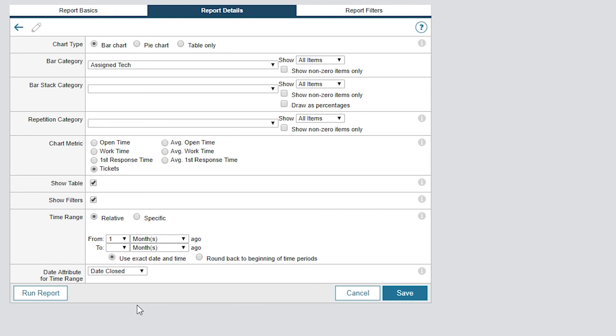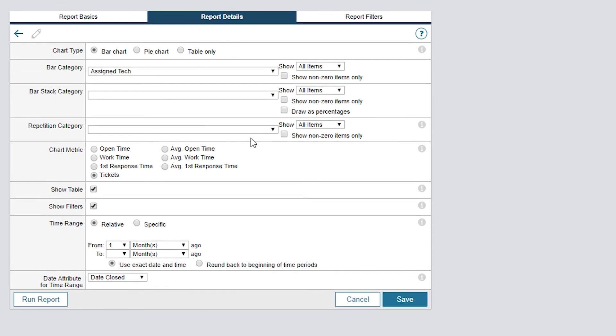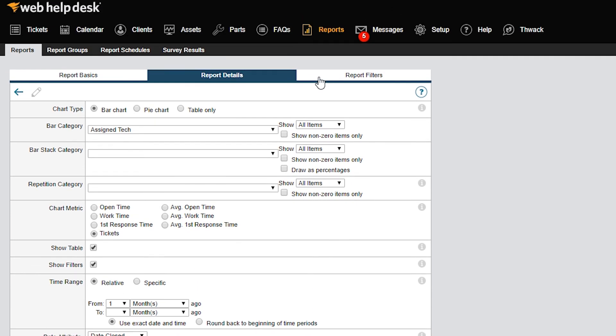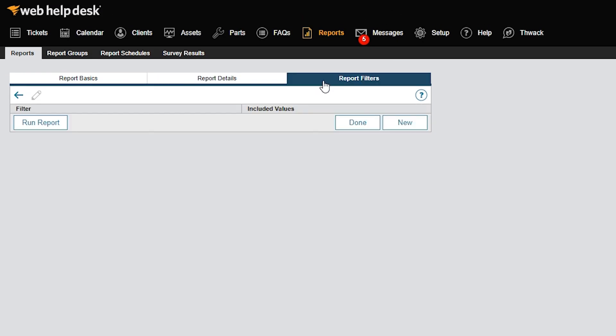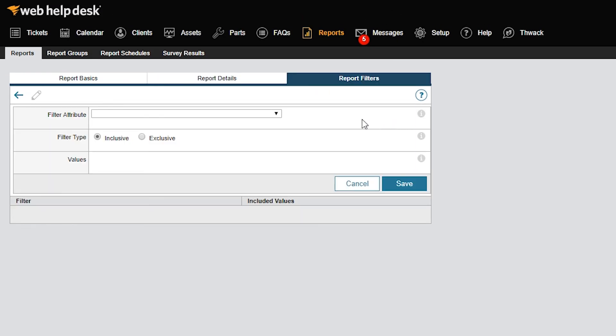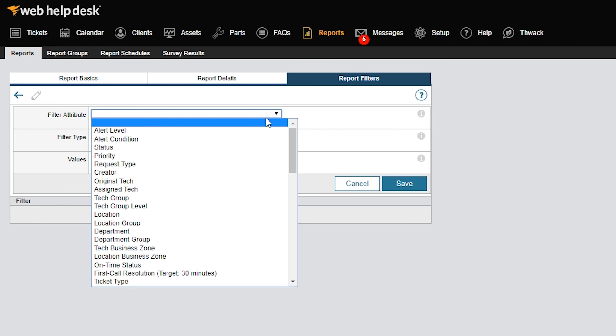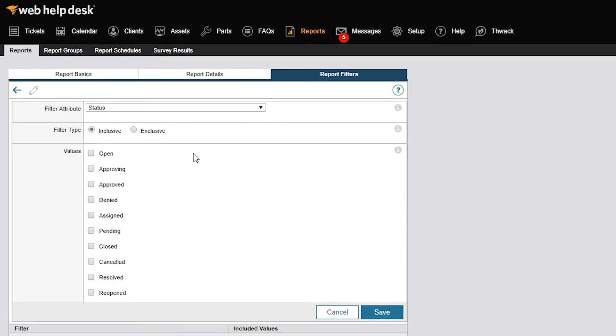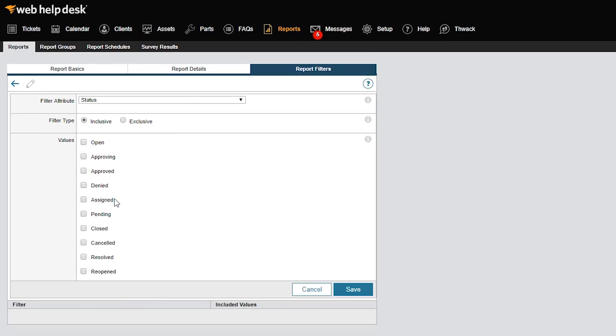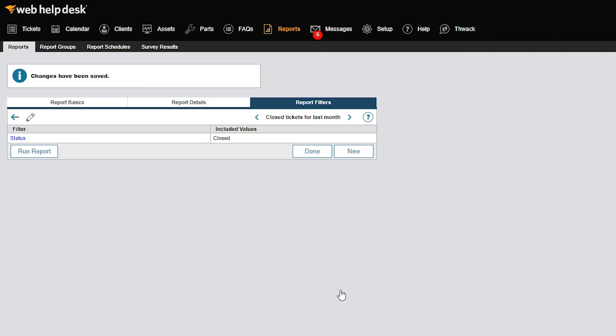Since we want to generate a report for closed tickets, we'll need a Report Filter to define that. So I'll click the Report Filters tab to create a filter. I'll click New to create a new filter. Here I'll select Status for the Filter Attribute, leave the Filter Type set to Inclusive, and select a Closed value. Now I'll click Save.